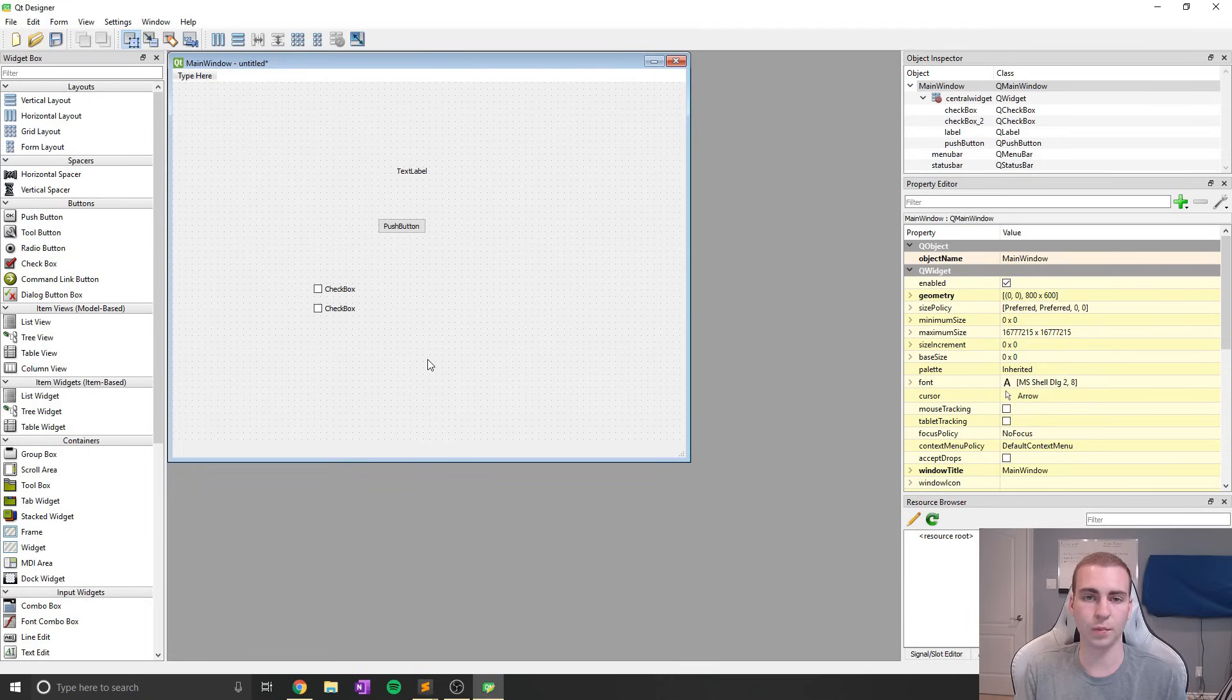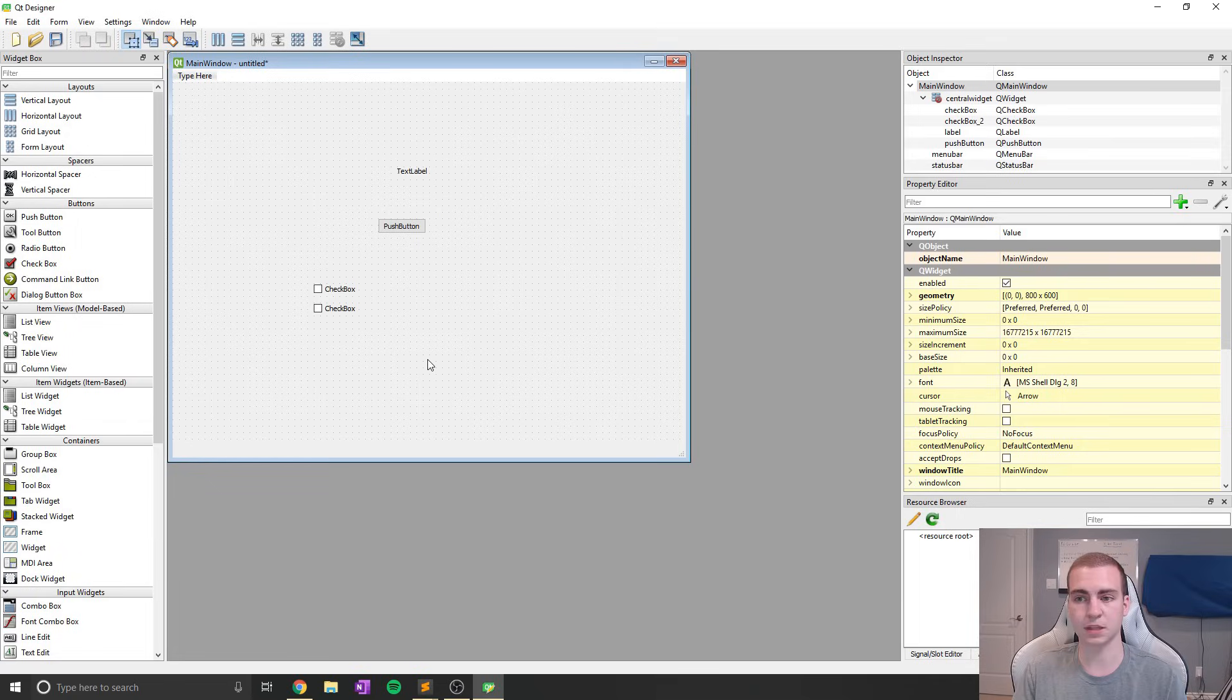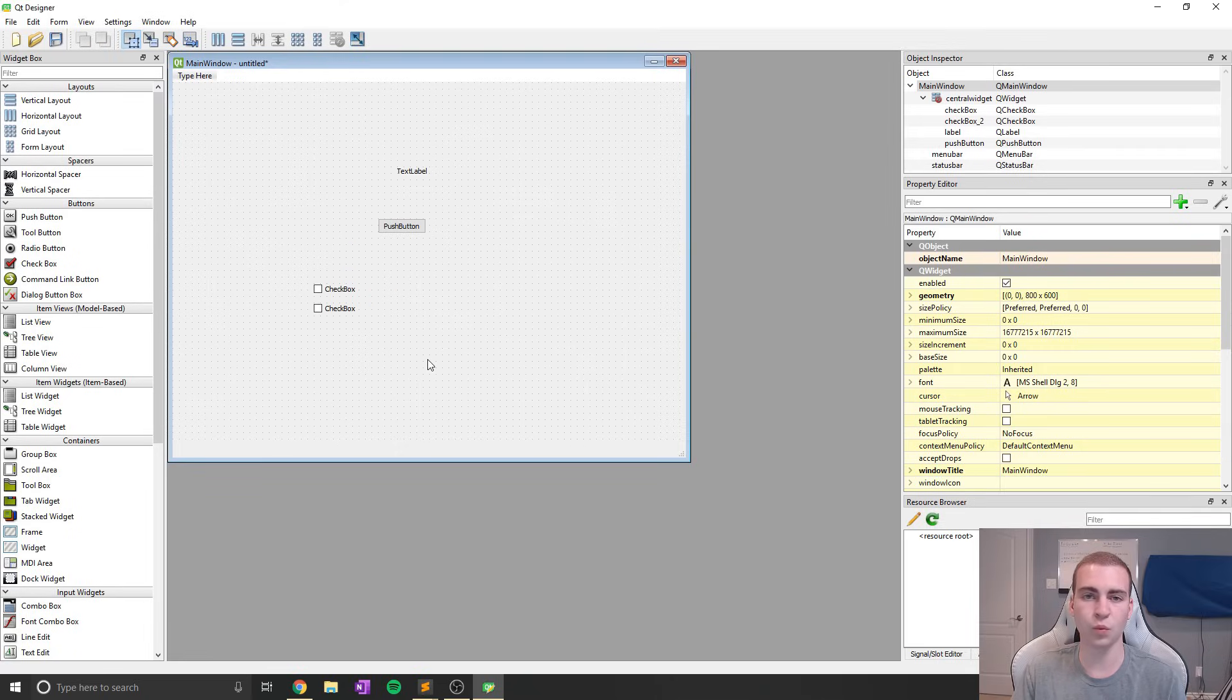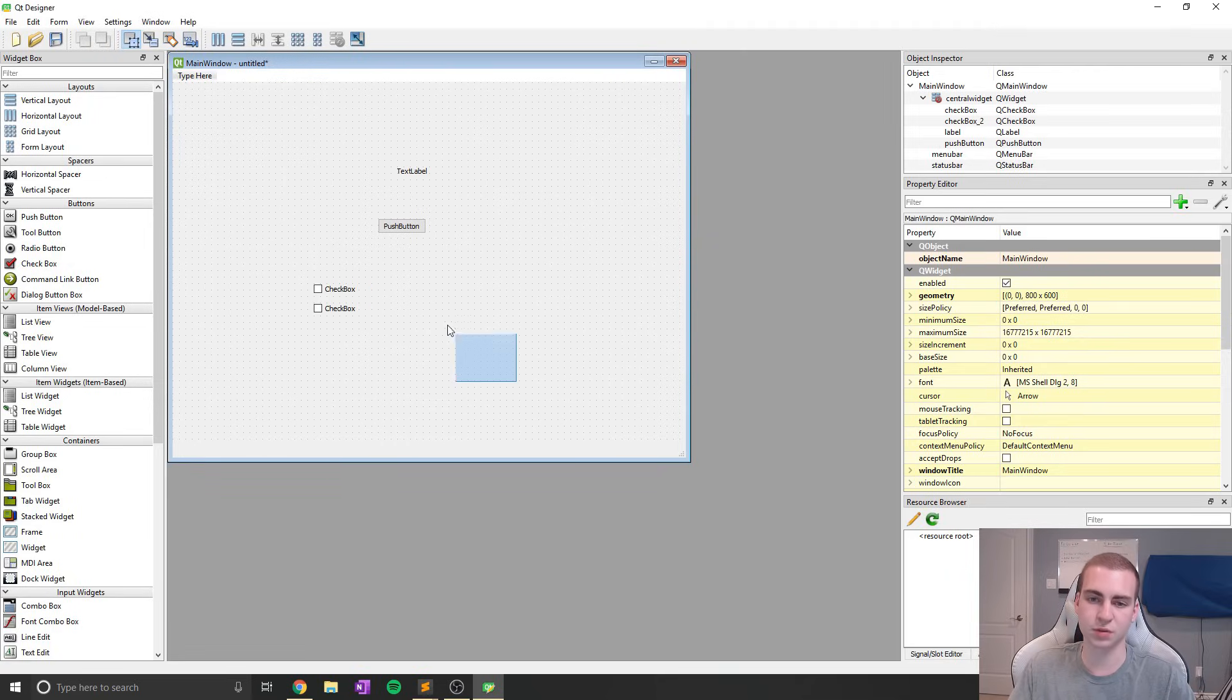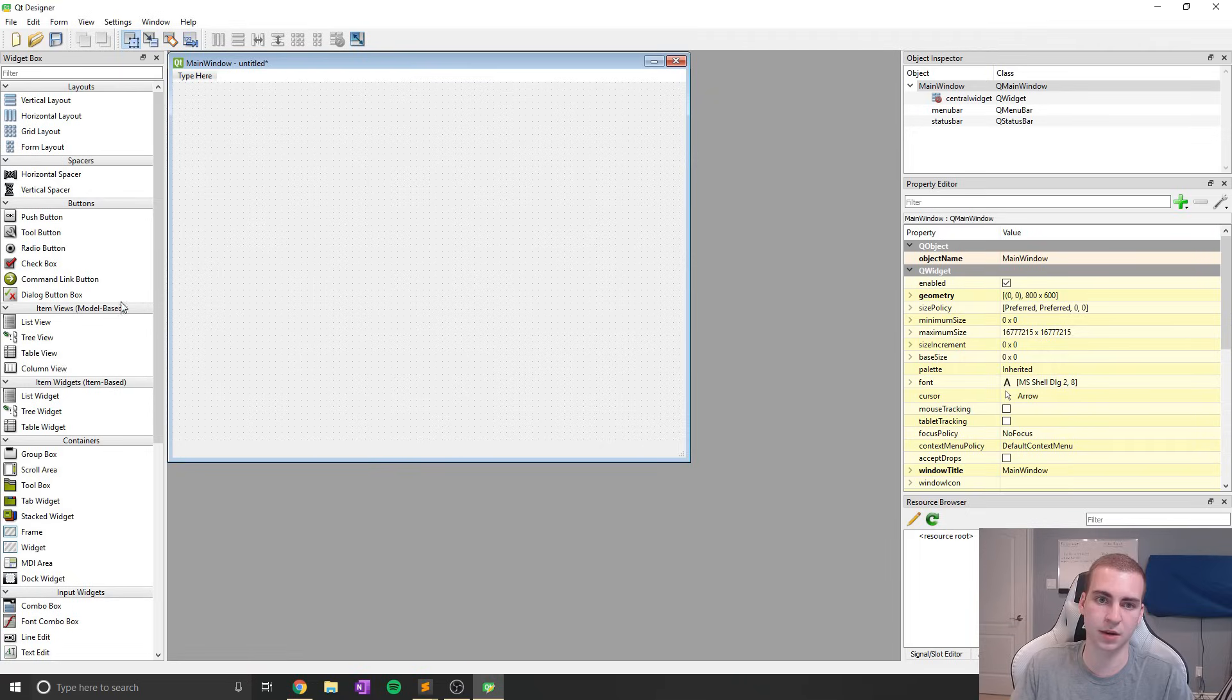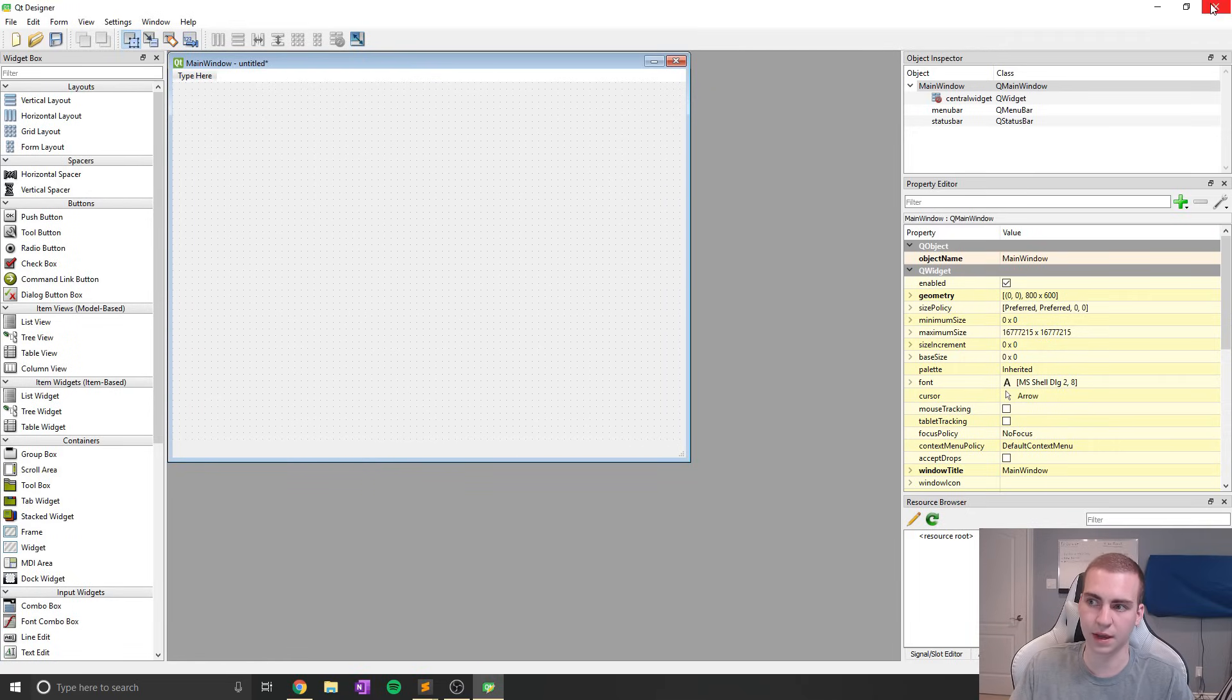You don't have to go back and forth through code and modify the positions and change all of that. This is just something that's super simple and makes your life way easier, especially if you're creating simpler applications. Sometimes it's really nice to be able to just come into a designer, drag and drop, and see exactly what it looks like without having to keep running the code.